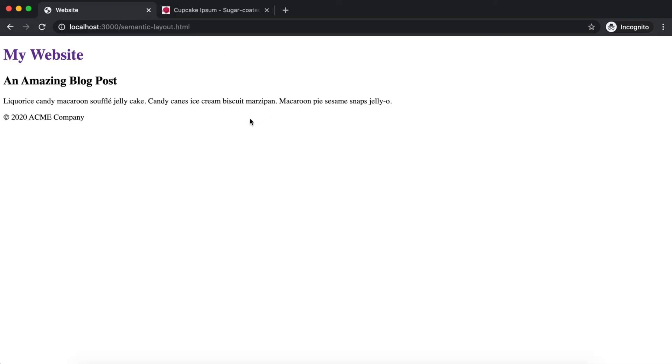Let's save and see what we've got in the browser. It may not look too exciting yet, but you're already a long way toward creating a semantic, usable web page.